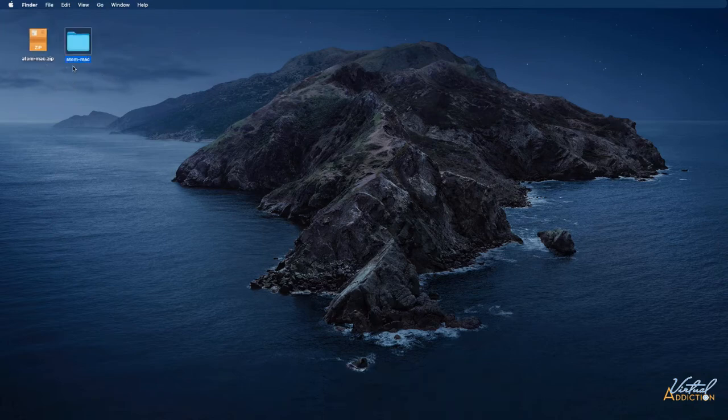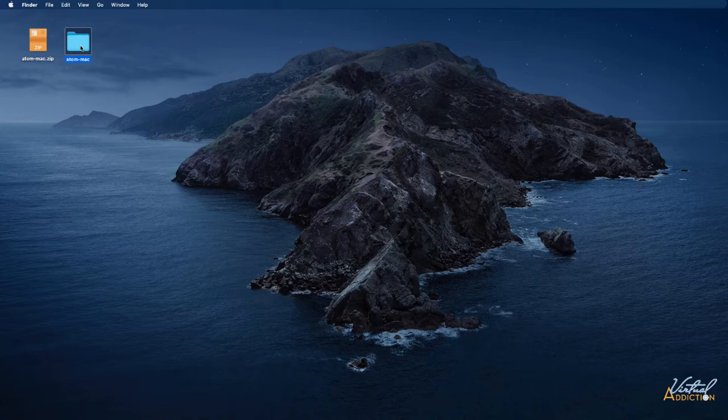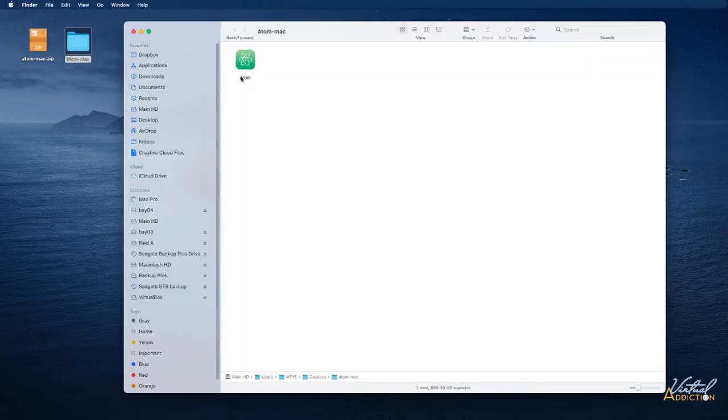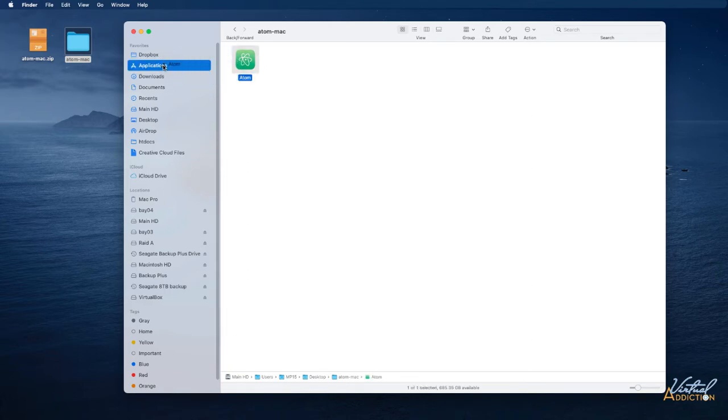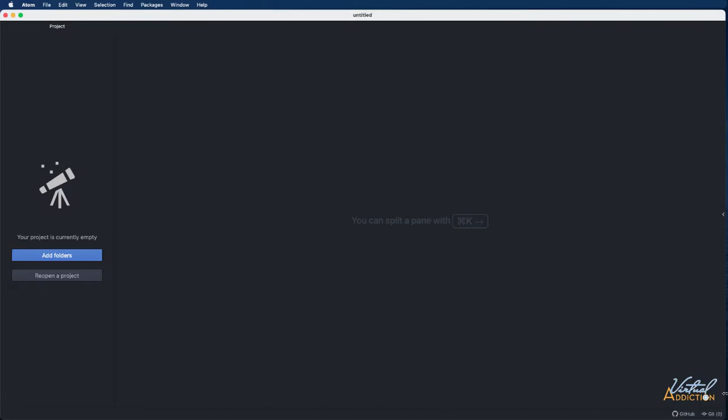Once you've unzipped the file, you'll have a folder that's called Atom-Mac. If you open that folder, you will find the application of Atom. So all you need to do is take the Atom application and move it to your application folder. Once you have done that, you can simply double click on the Atom file and it will launch Atom.